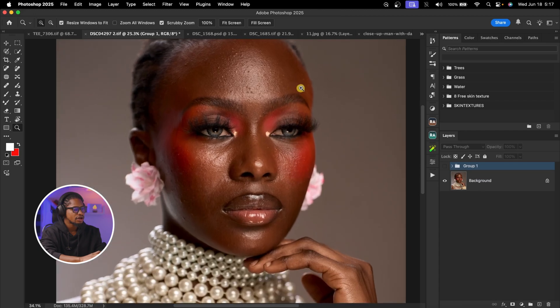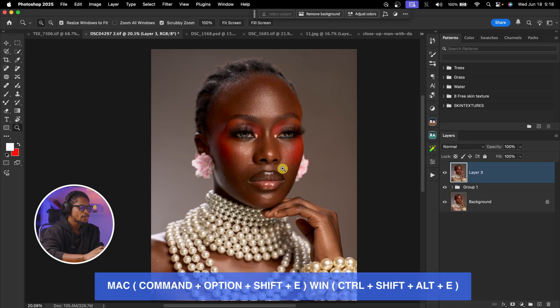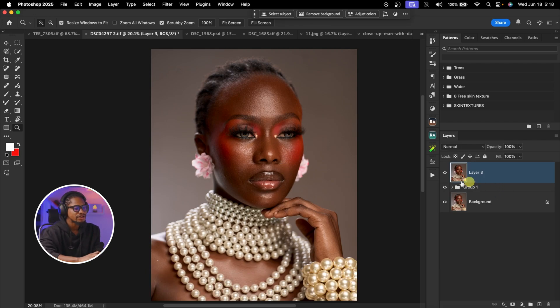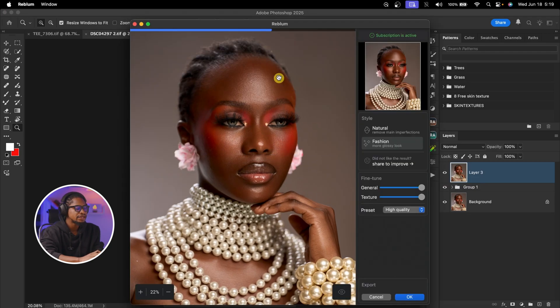There's an AI tool you can add on top of Retouch4Me to make the image look even better and smoother — it's called Real Blend Retouch. This is like a bonus. To use it, create another stamp visible layer with Command Option Shift E (or Ctrl Alt Shift E on Windows), then go to Filter, click on Real Blend Retouch, and click on Real Blend Retouch again.